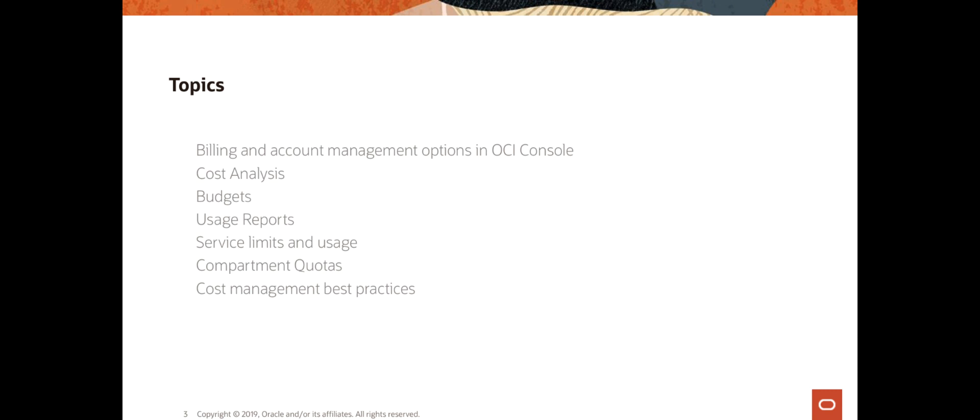We looked at usage reports, which is a CSV file that gives a lot of detail about how the resources are being used in OCI. One report per 24 hours, and we retain the reports for one year. Each line in the CSV file contains usage of one resource in OCI per hour.